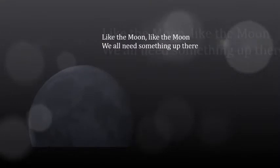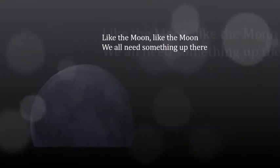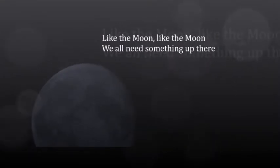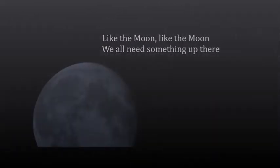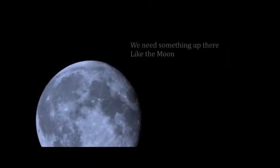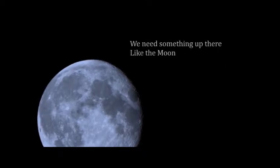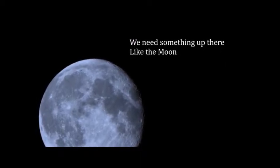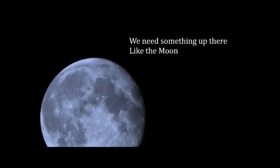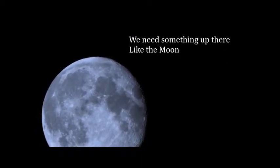Like the moon, we all need something up there. We need something up there like the moon.